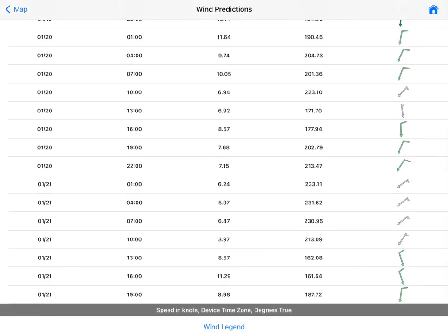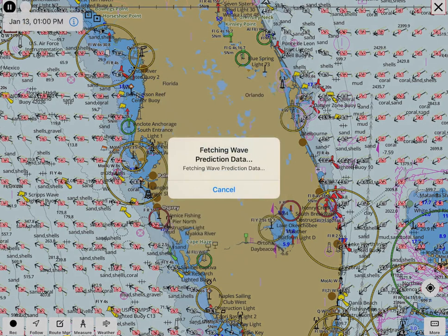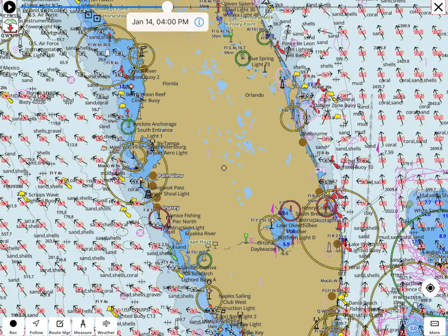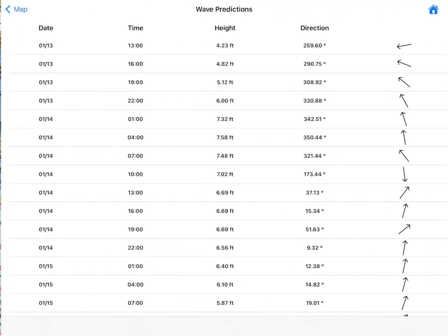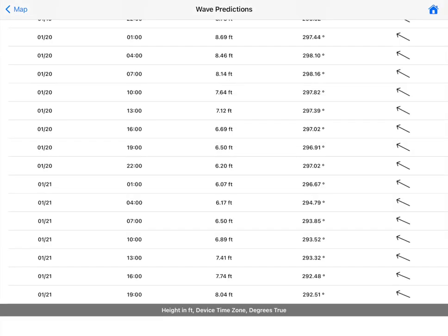This is also known as a wind meteogram. The wave forecast overlay shows predictions for wave height and direction. Tapping on a point shows wave height and direction at that point. Pressing the info button will show 72-hour forecasts of wave height and direction at that specific point. All wave heights higher than 5 feet are shown in red.